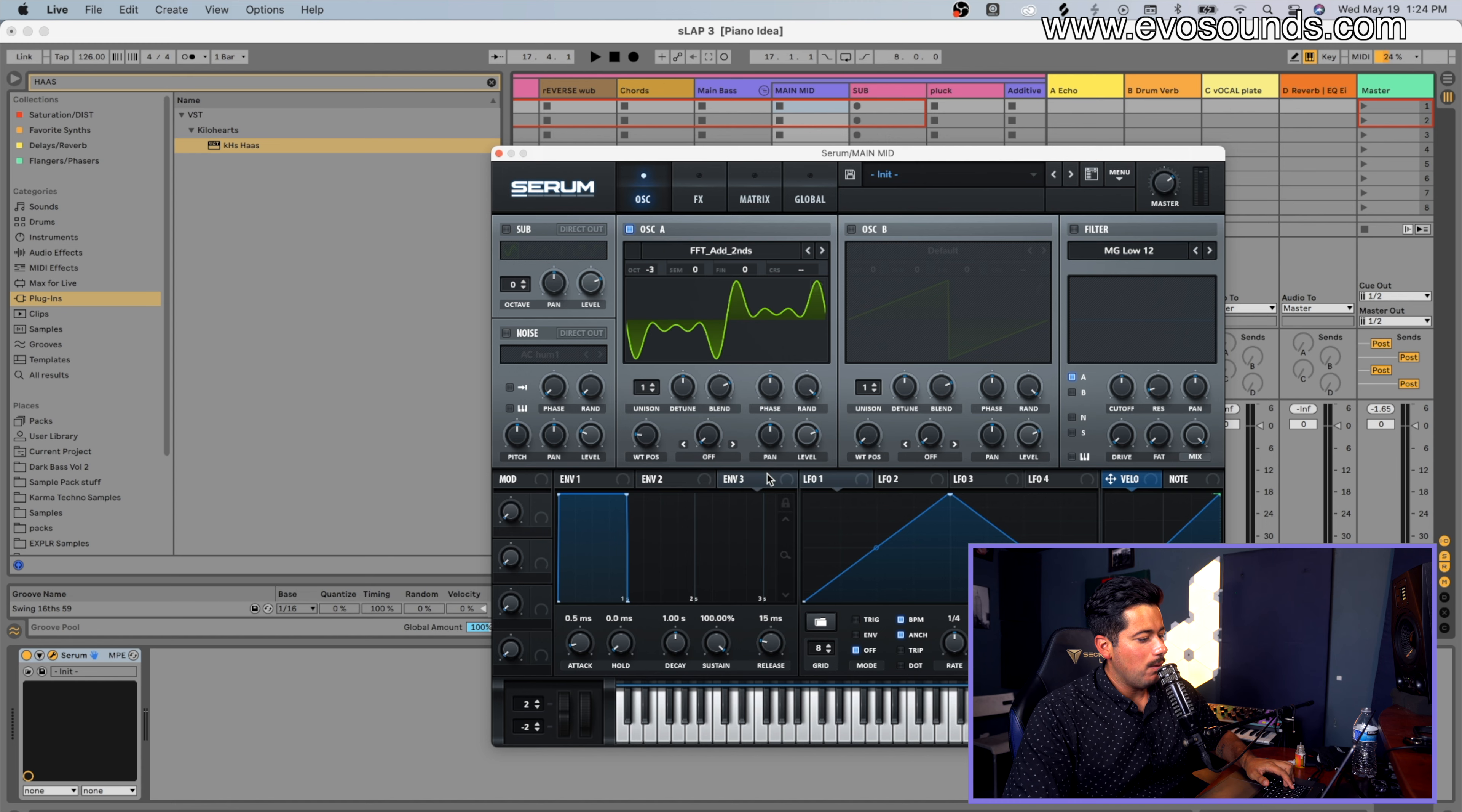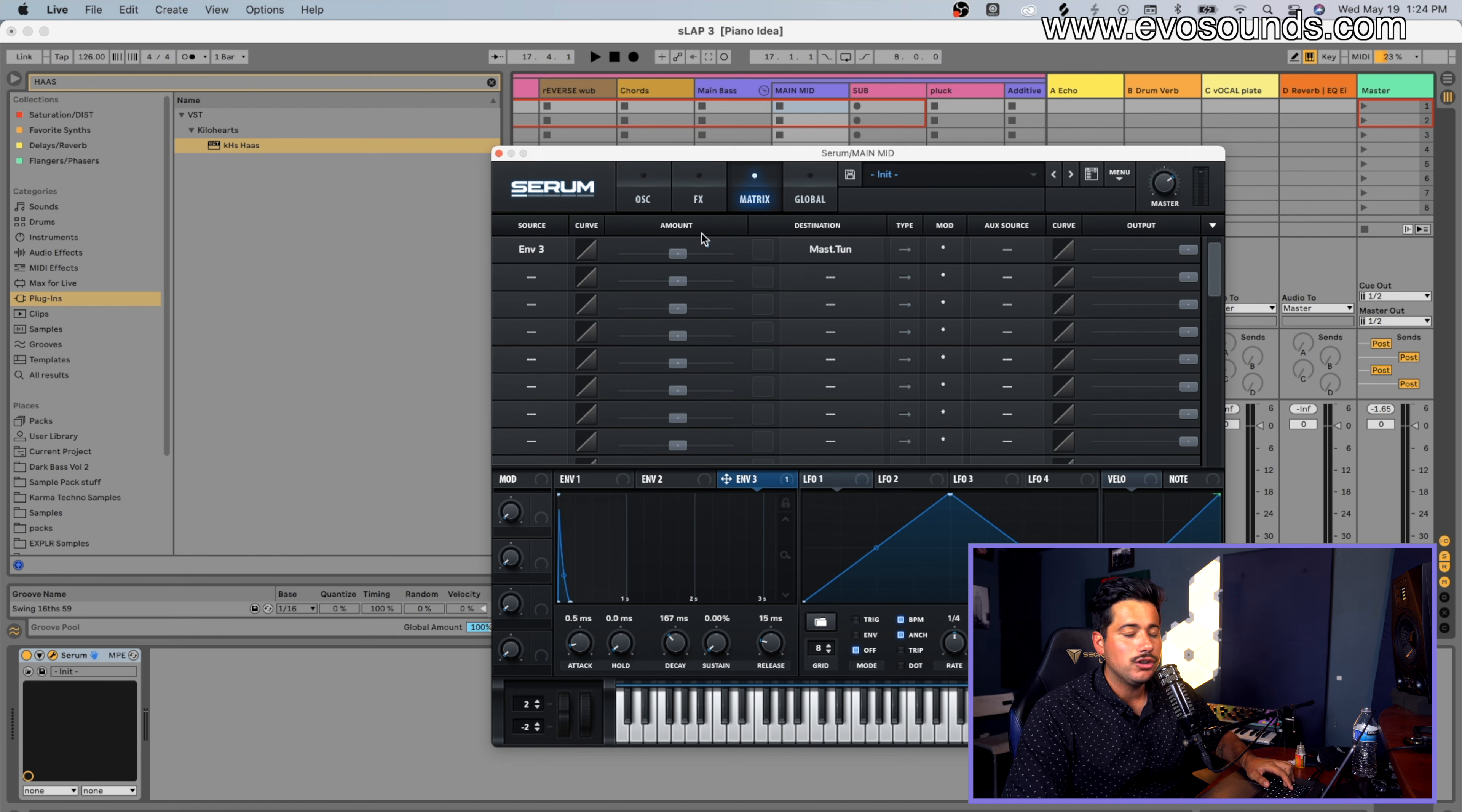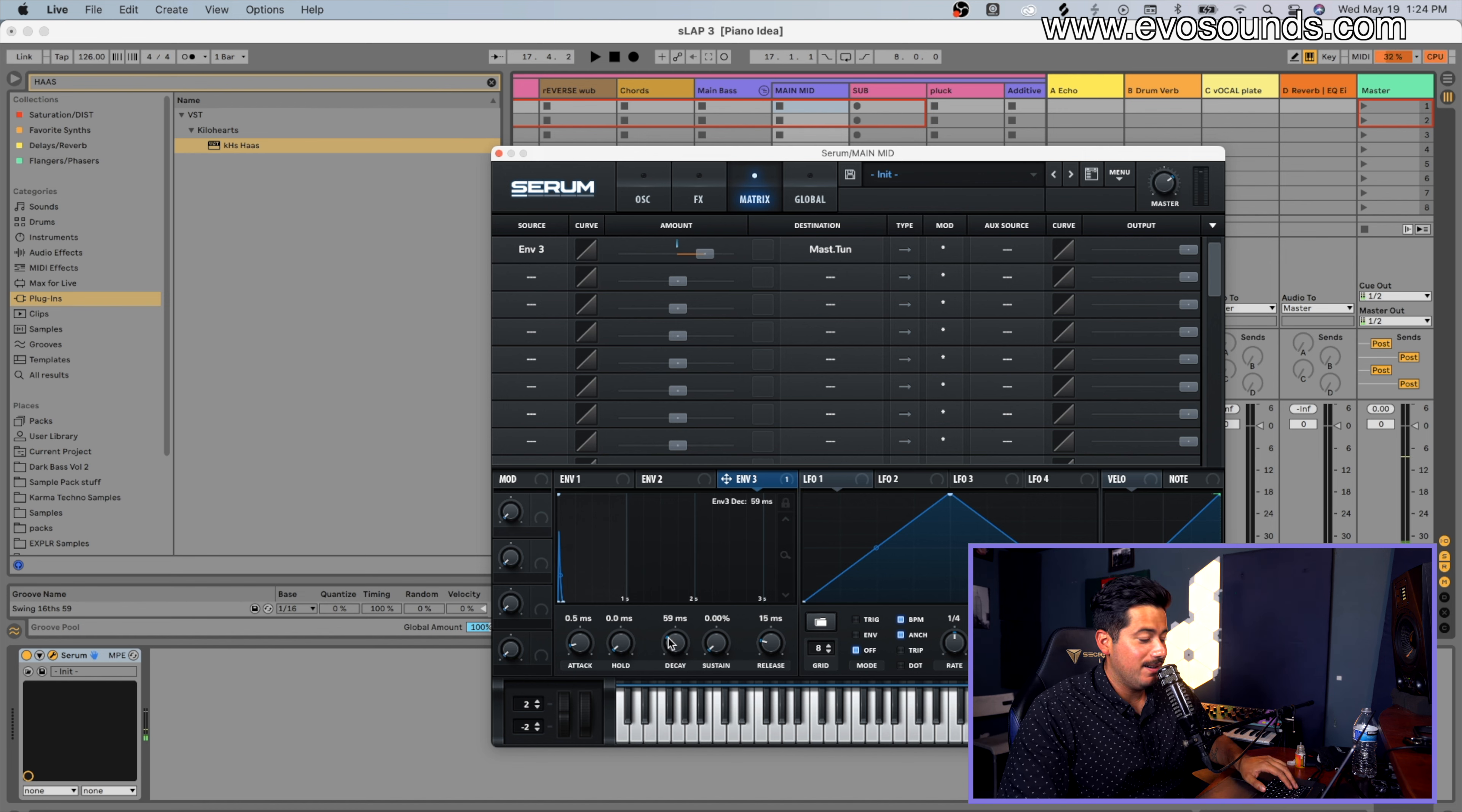From there, what seems to be the norm in slap house at the moment is utilizing FM wavetables, so you can go with FFT. We're going to use Envelope 3 to give it a bit of punch to the pitch, and what this is going to do is give us that knock you tend to hear a lot in these kind of slap house tunes. Envelope 3 to the master tune, so we move the amount to the right. Depending on how much you go by, it's going to give you more of a click.